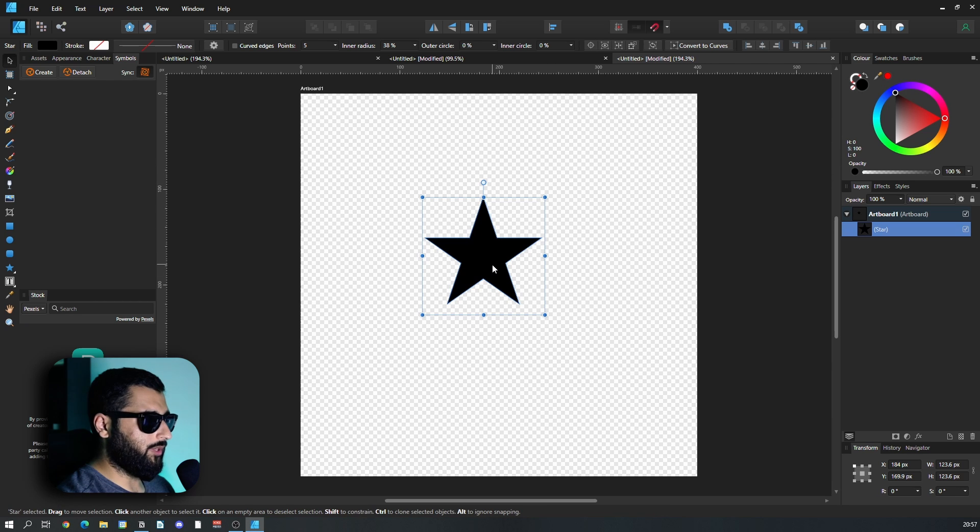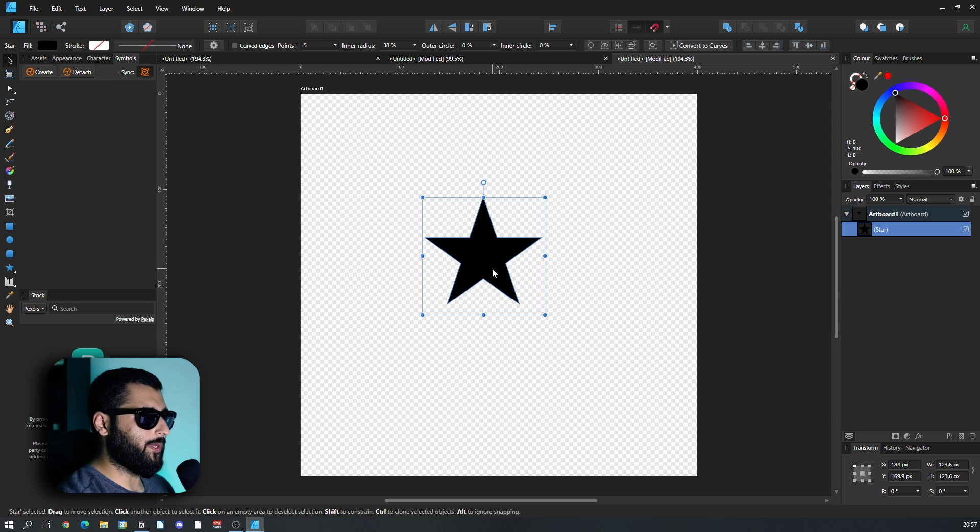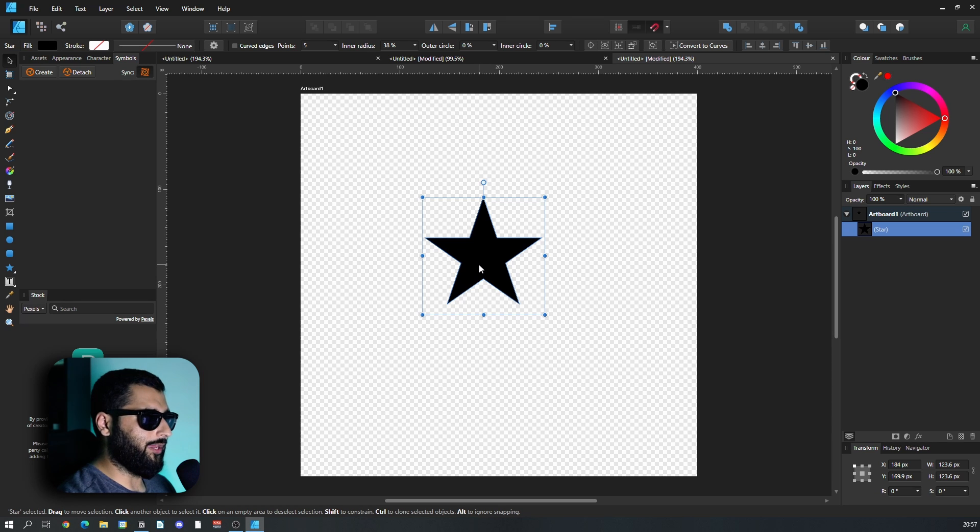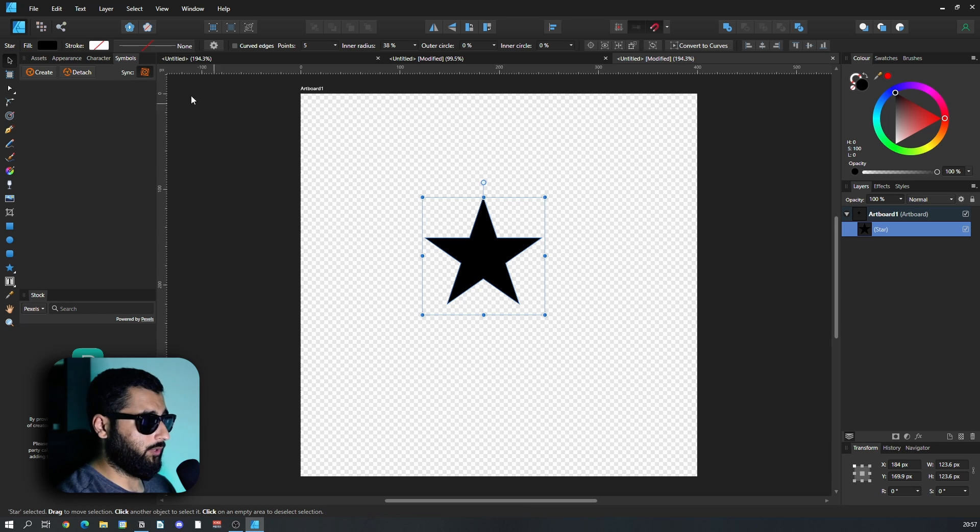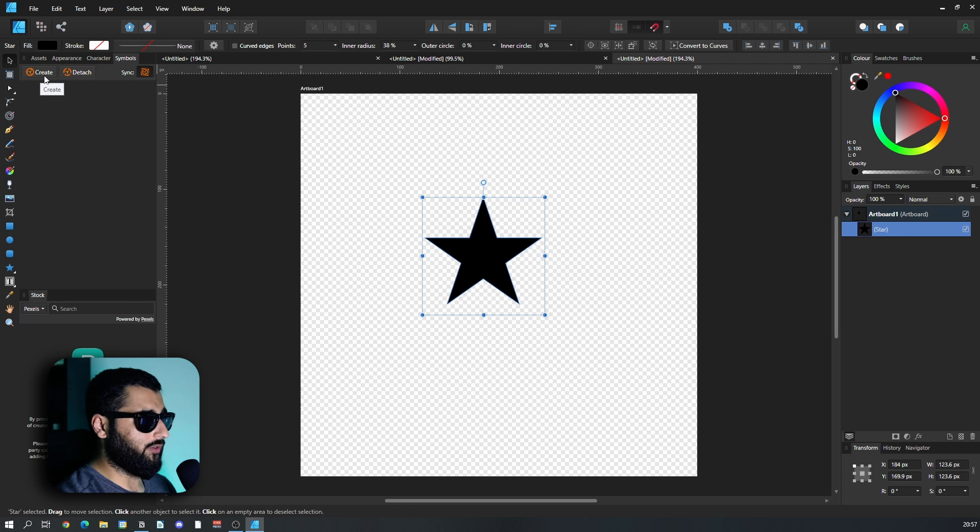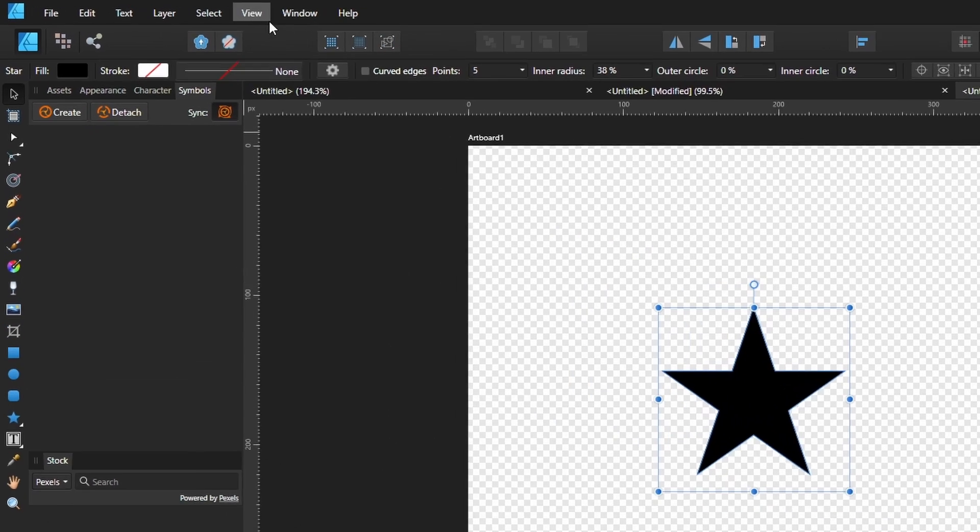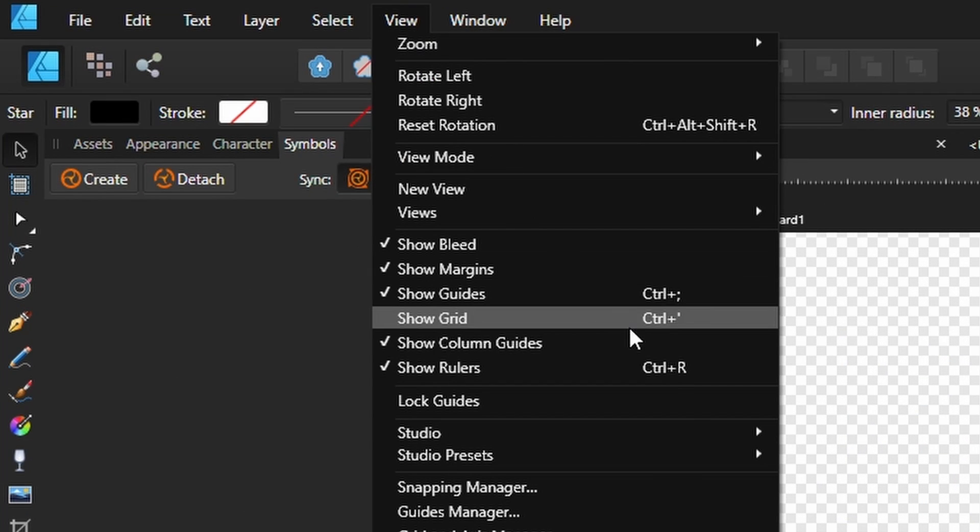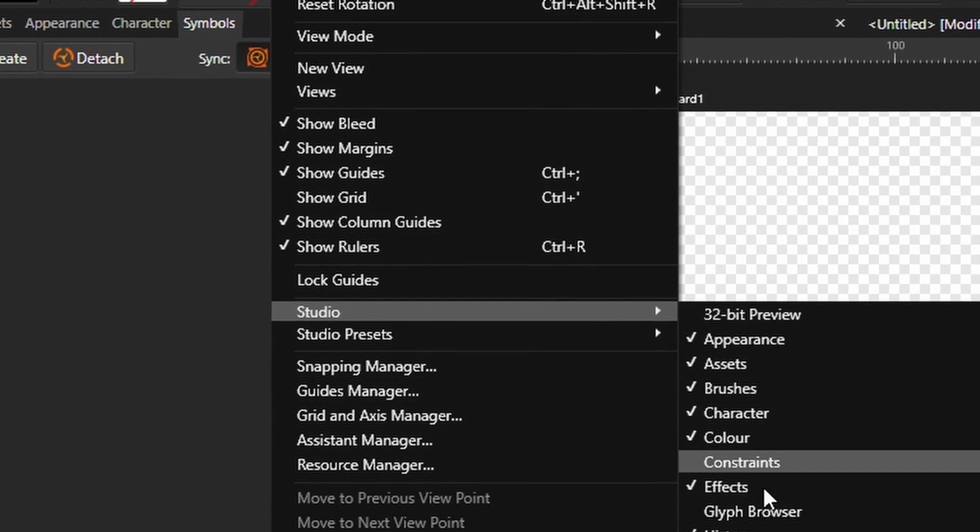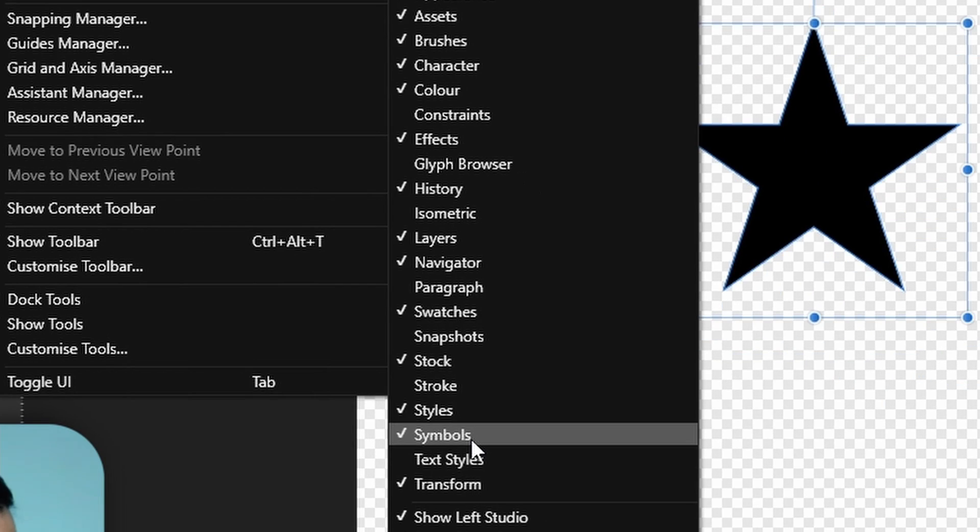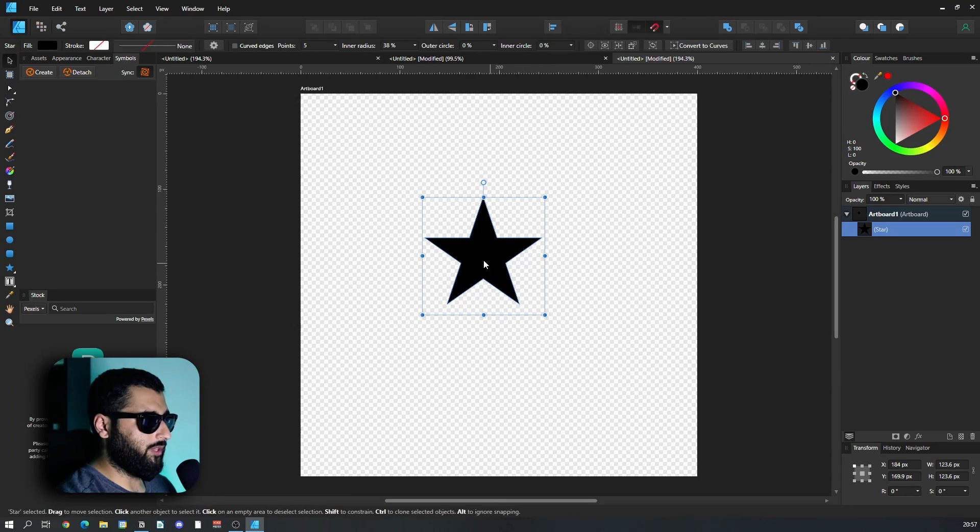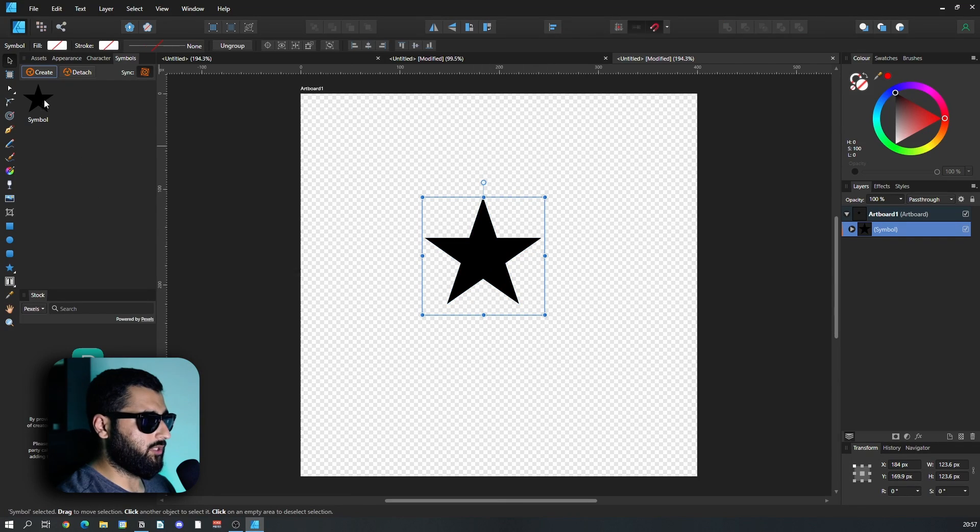Now with this star and with any shape that you make that's going to repeat, it's always worth making it into a symbol. So before we do anything, we're going to head up to our symbols panel here, which if you don't have it, head over to view, studio and symbols. With it selected, we're just going to hit create.